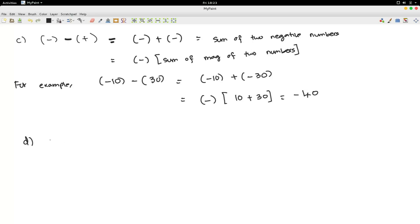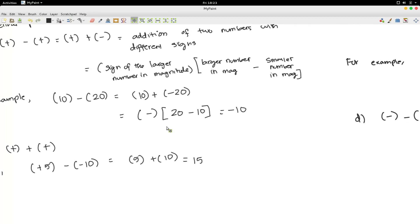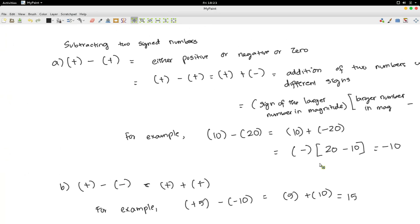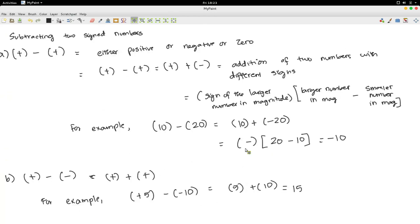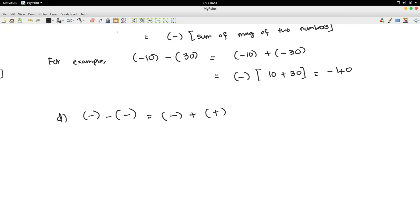Suppose we have to subtract two negative numbers. This is the same as adding a positive number and a negative number, because minus minus minus is positive. And we have already done this in the first case. So the first case and the last case are one and the same, just written in different ways.